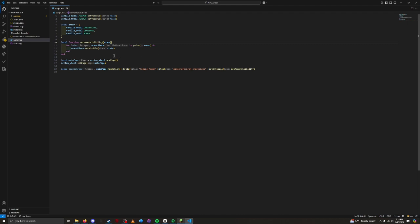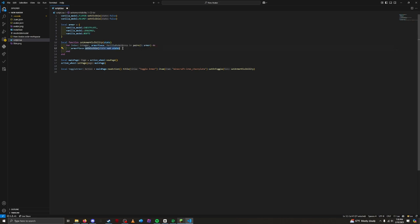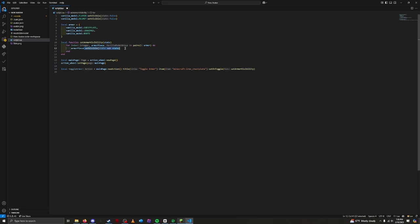We could set the visibility of our armor piece to be not state. This makes it the opposite of state. So when state is on, the visible piece gets set to not on. The visibility of the piece gets set to off. Let's explore the other method.